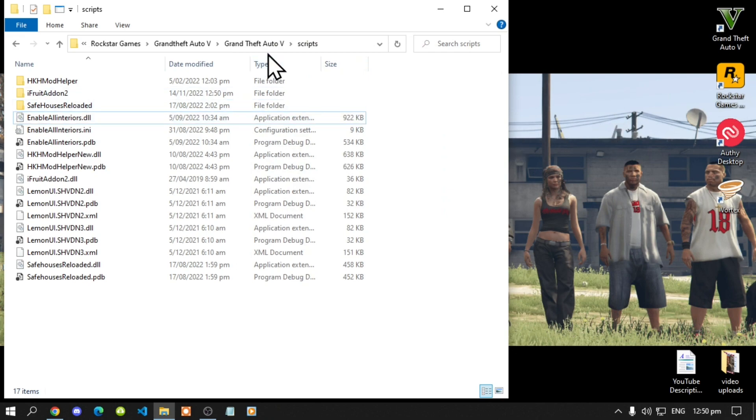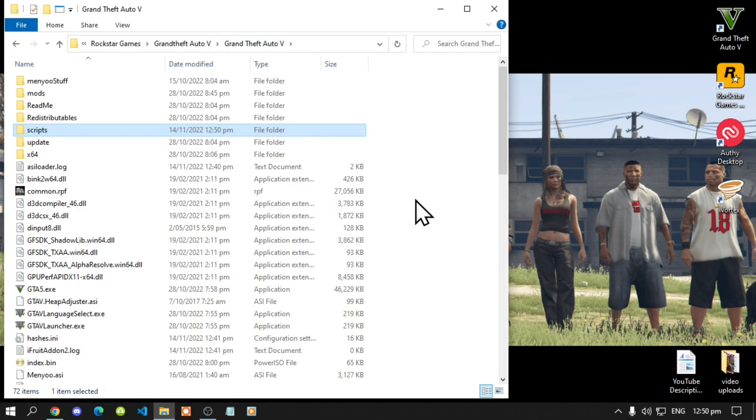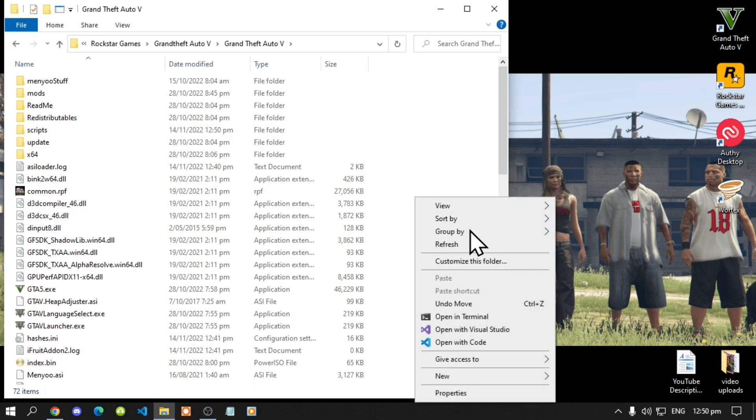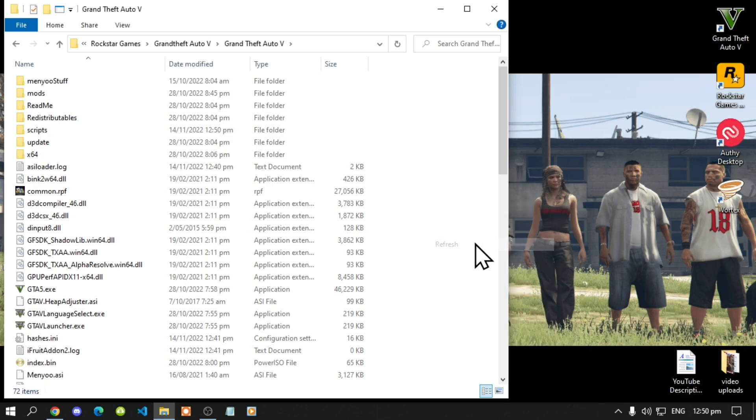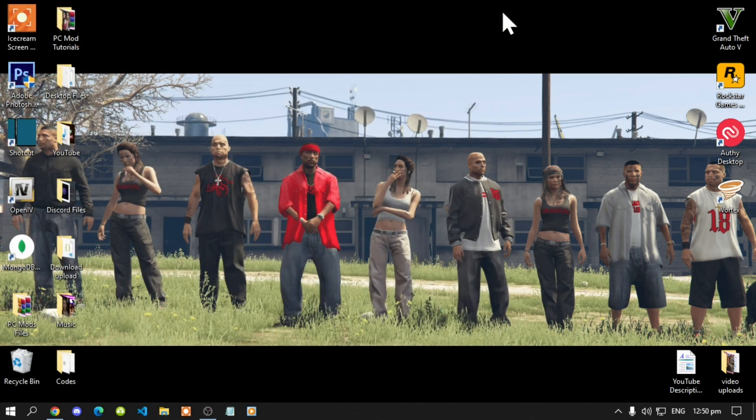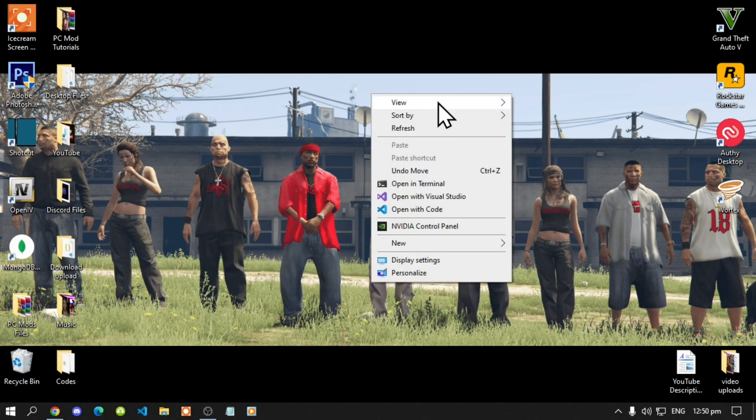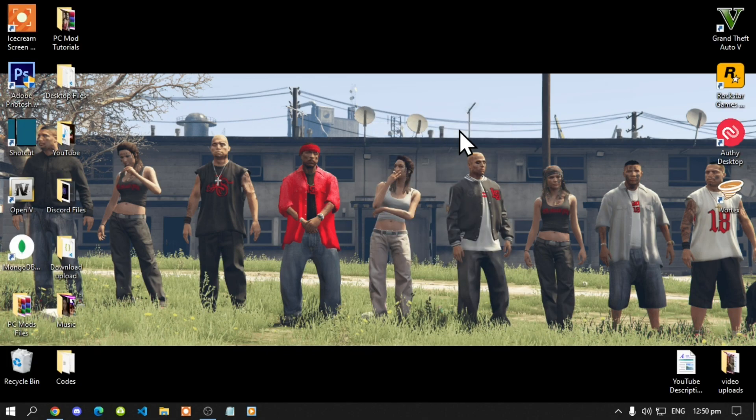Now lastly go to your Grand Theft Auto V and now right click refresh your main folder. Exit out of your game folder. Right click refresh your desktop. And I'll see you guys in the game.